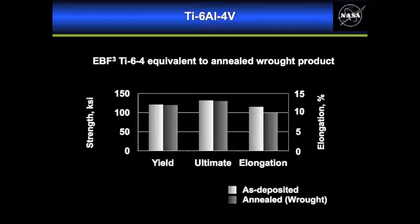If you would like a higher tensile strength you can go through a typical heat treatment that would be used for TI-6-4 and achieve similar properties with the E-beam freeform fabrication as you would in traditional wrought product.